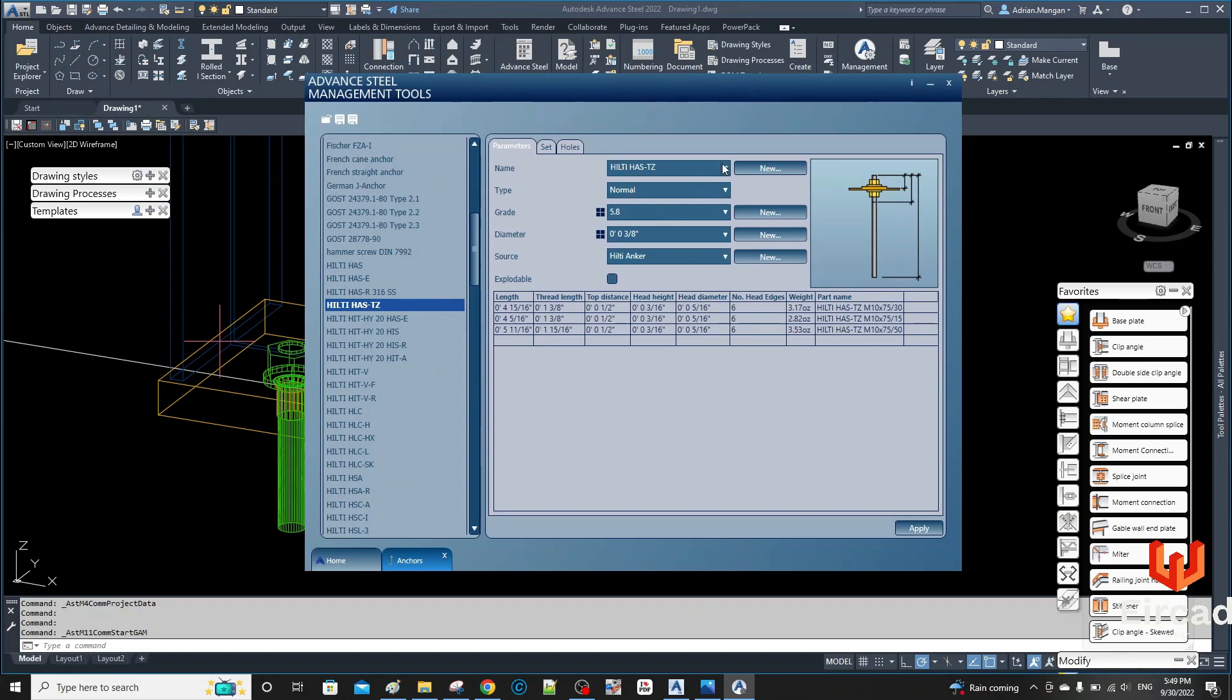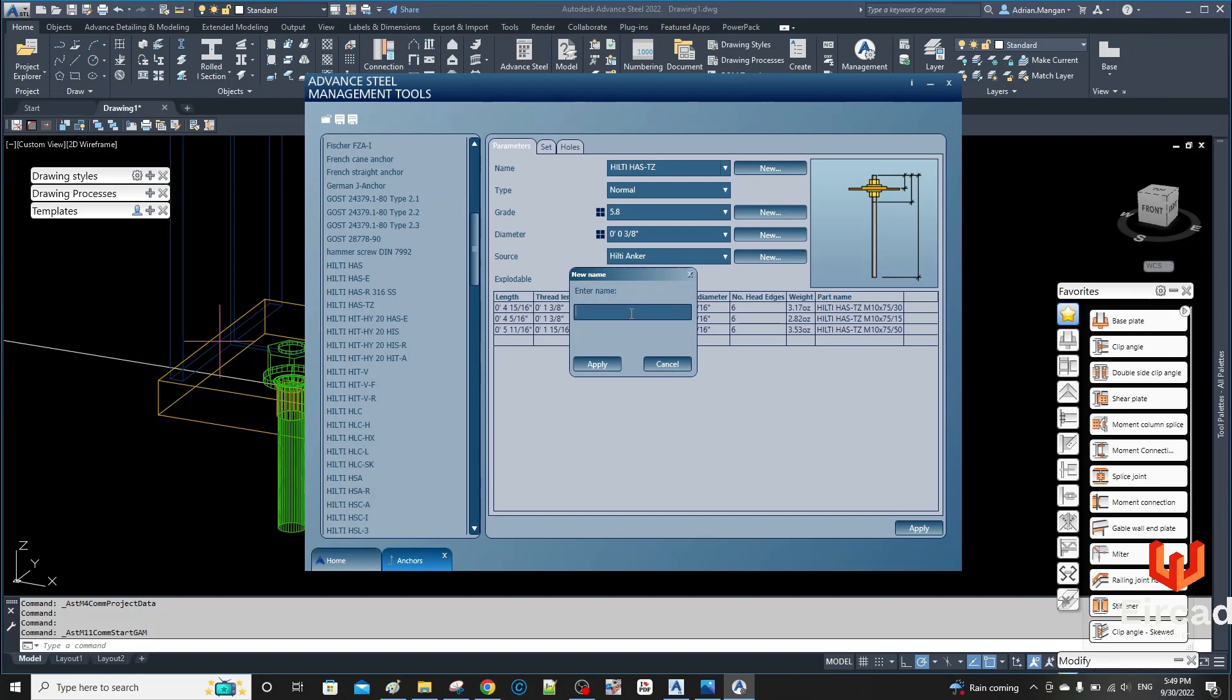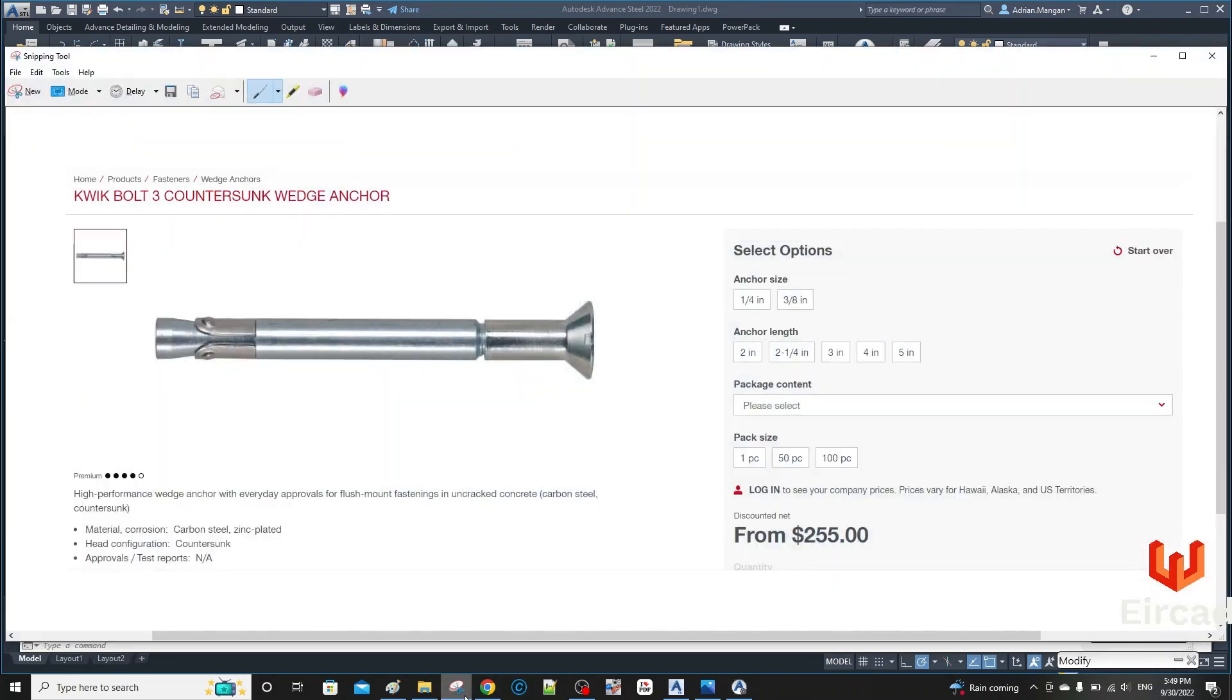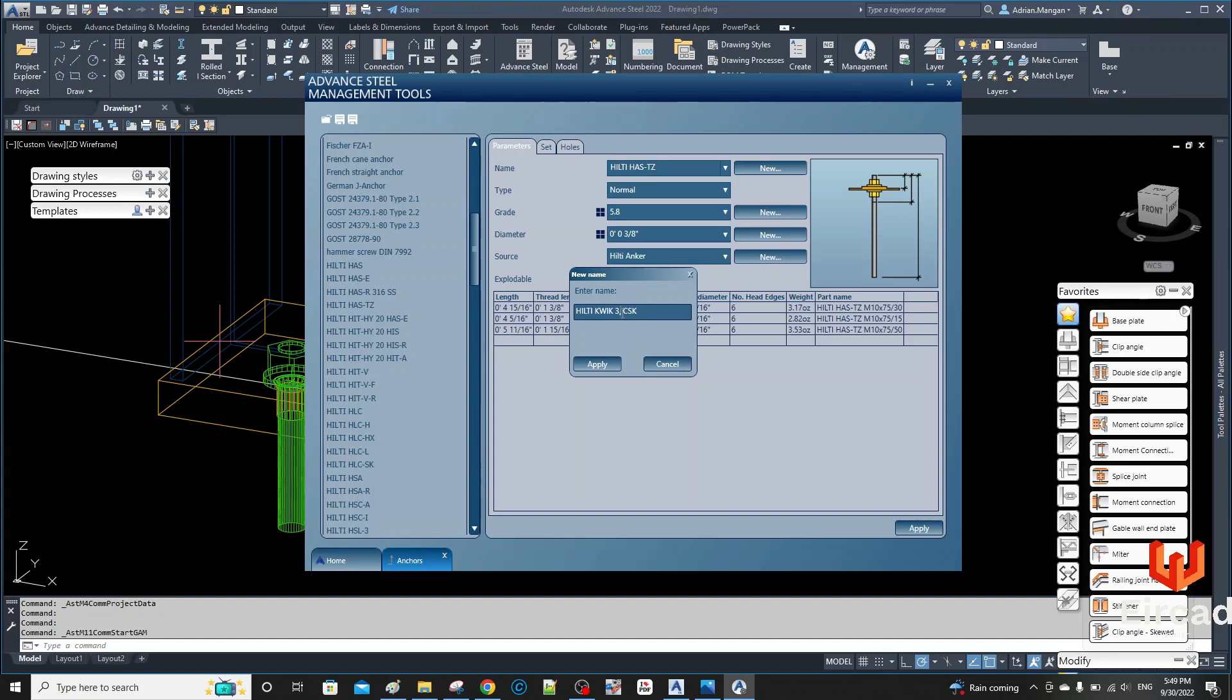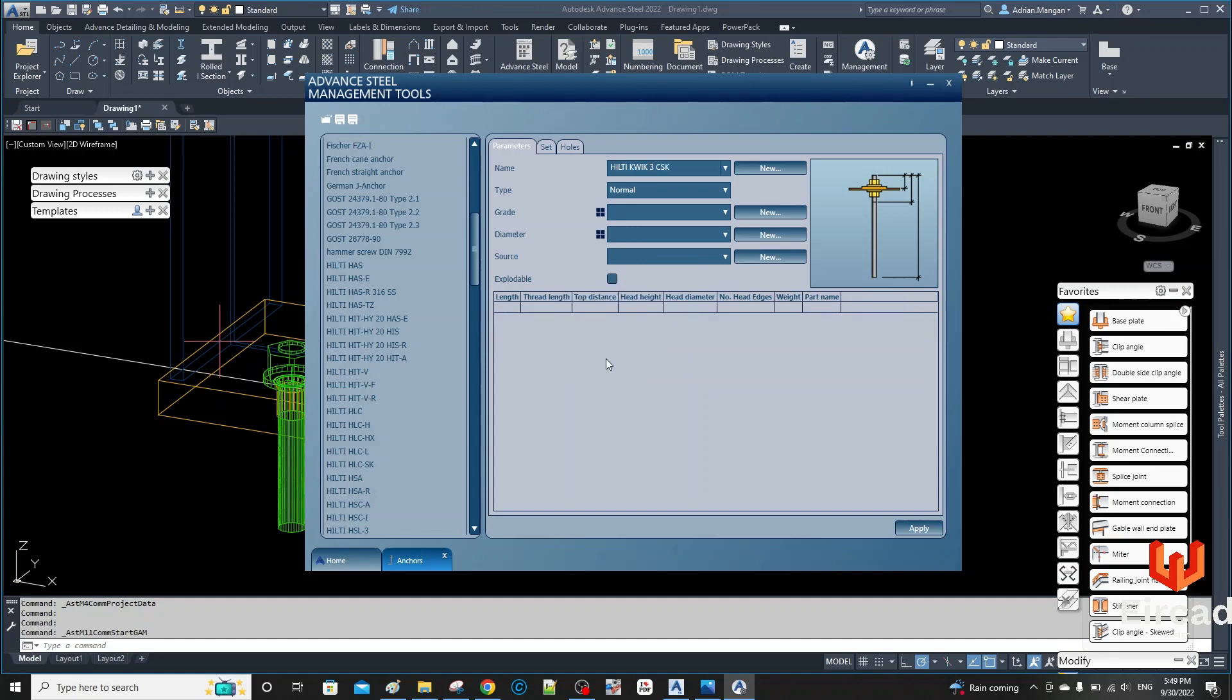So what I'm going to do is create a new one, and I'll go back here. I'm going to call it Kwikbolt 3 countersunk, so Hilti Kwikbolt 3 and CSK for countersink.